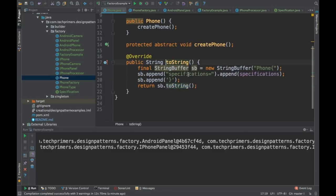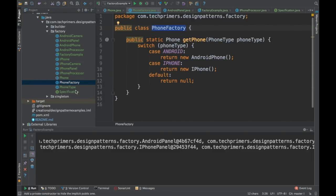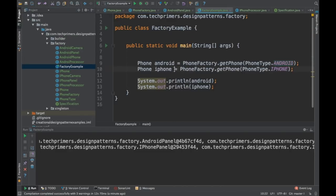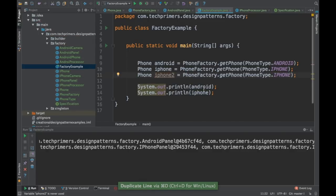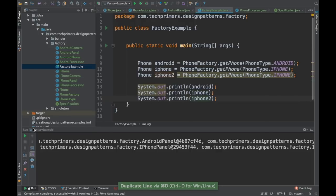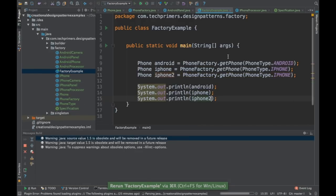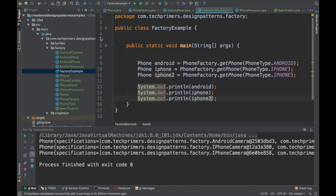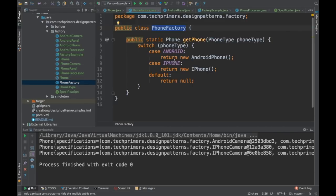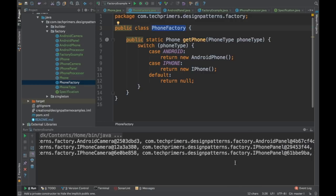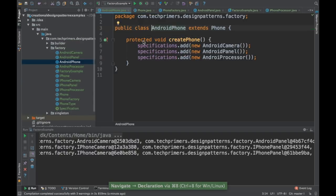If you use the factory again to retrieve a phone, it will create new objects because it is not a singleton — it creates new instances every time. So if I want to create another iPhone, I just call it again and it returns a different object instance. Every time you use the factory and retrieve a phone, you get a new instance.